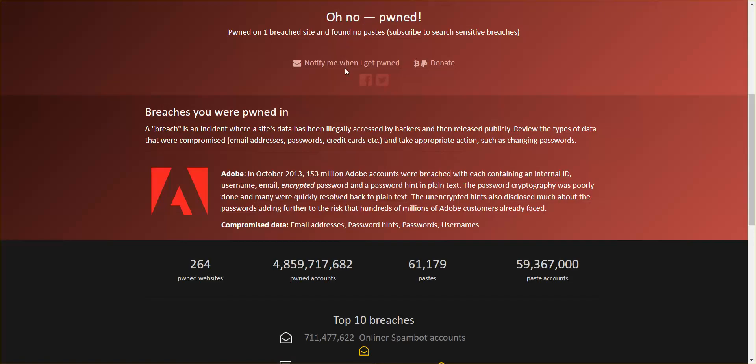My wife, however. Oh no, she got pwned. Pwned on one breach site. Adobe in October 2013, 153 million accounts were breached. I didn't even know my wife had an Adobe account. Odds are, she used the same password for everything.